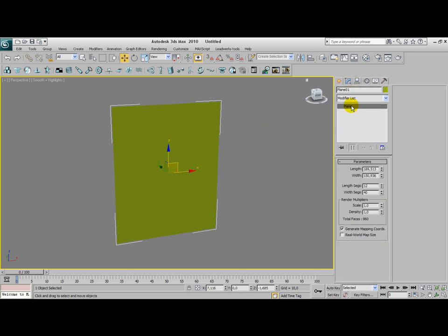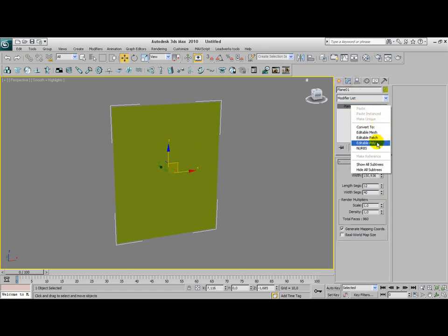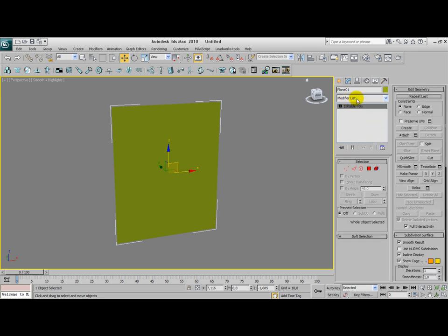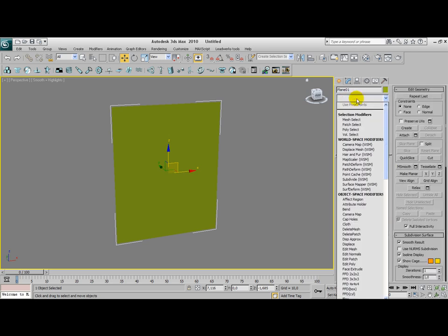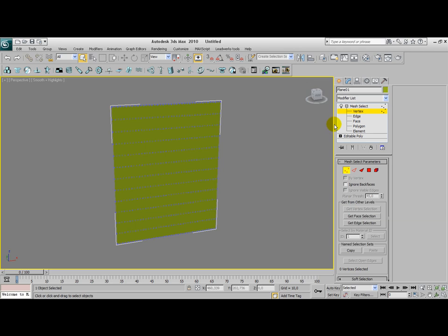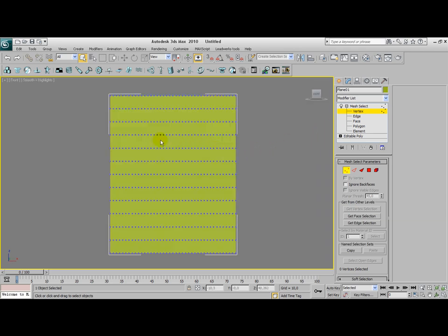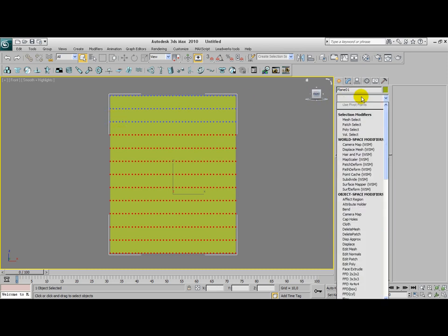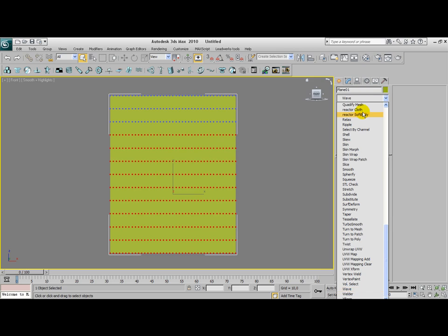And convert your plane to an editable poly. Once you've done that, go to your modifier list and click on mesh select. Go to the sublevel of mesh select and click on vertex. Select the vertices that I'm currently selecting, and make sure those top three layers of vertices are not selected. Go to your modifier list and click on wave.